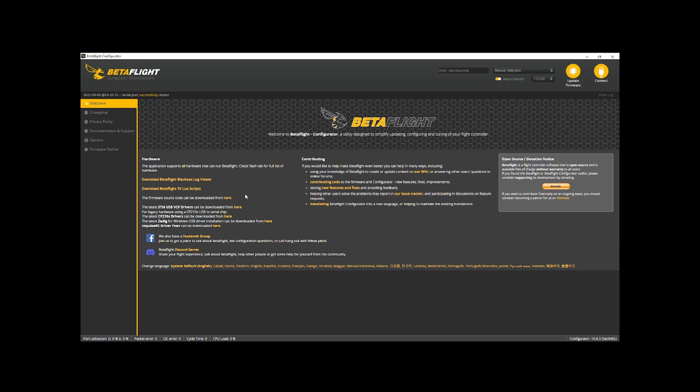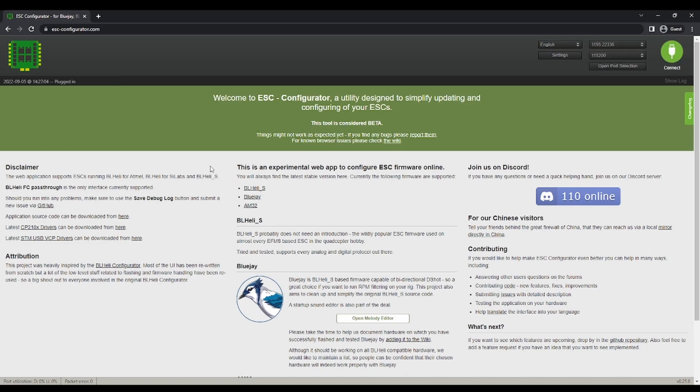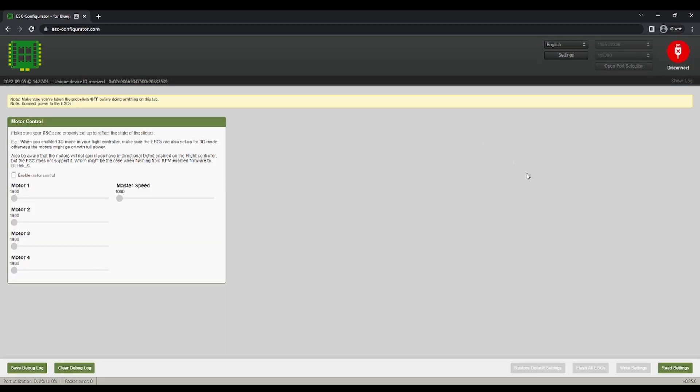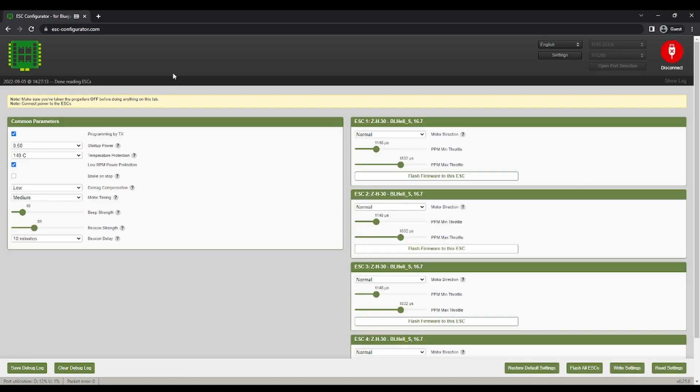So plug in your drone. And I'm going to connect read settings. And this is probably what it will look like if you flashed back to BL-LES after figuring out that that's probably the solution.